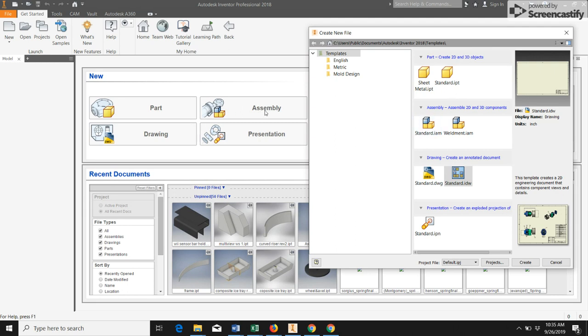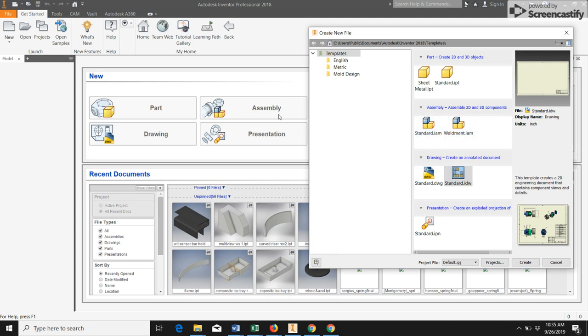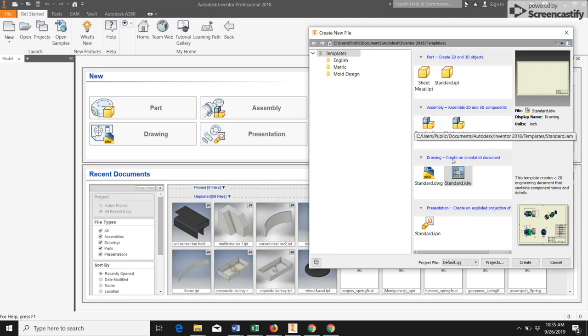The second type that we have is an assembly. An assembly takes multiple part files and puts them together to show how they would fit together. We will always do a standard part file, which is what you'd get if you just click this quick link over here. The assembly will end in .iam. So again, if you're looking for an assembly, look for something that ends in .iam.